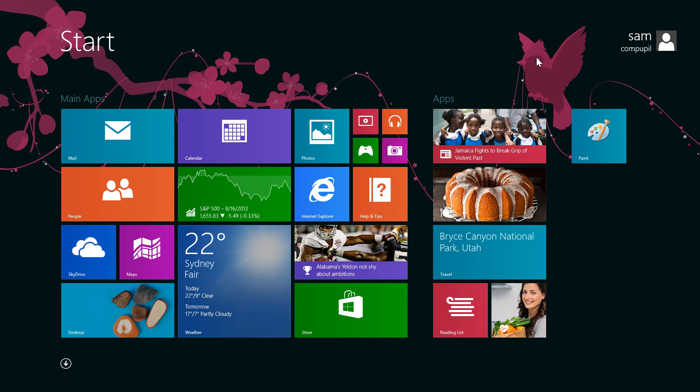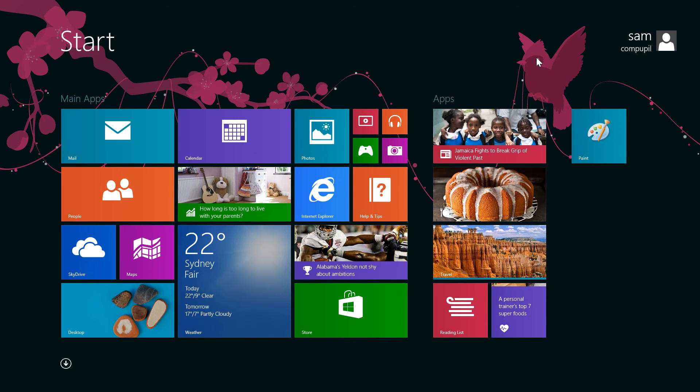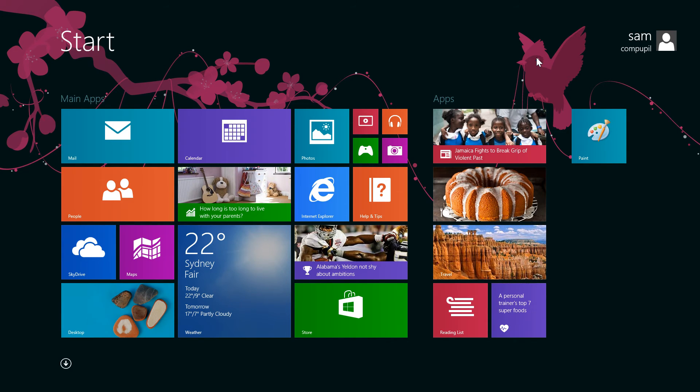Windows 8.1 Preview also comes with the option to use your Windows desktop background as your Metro background.